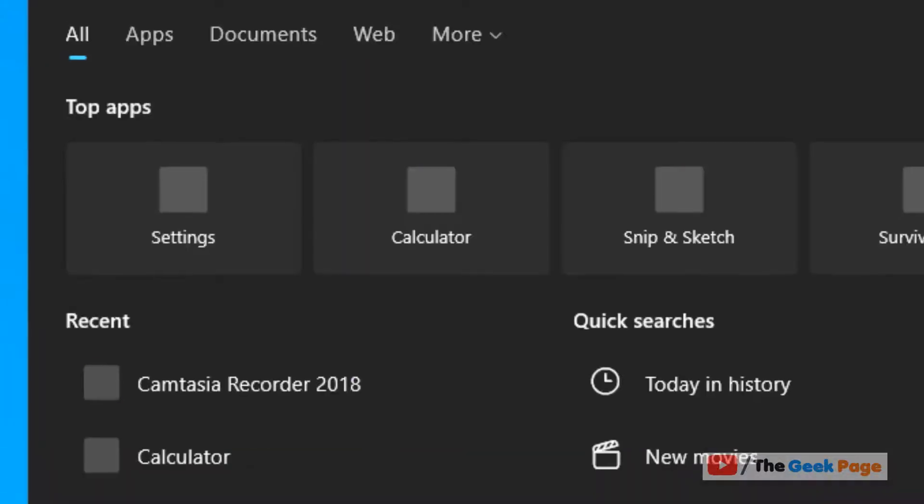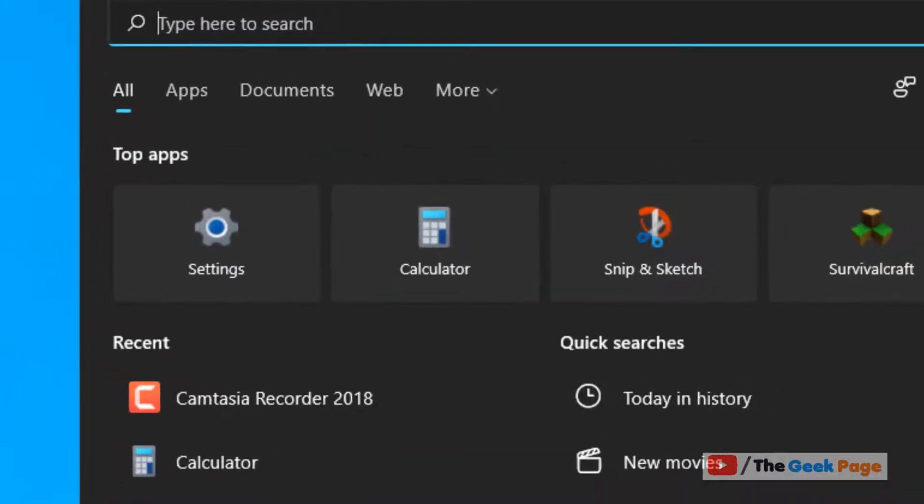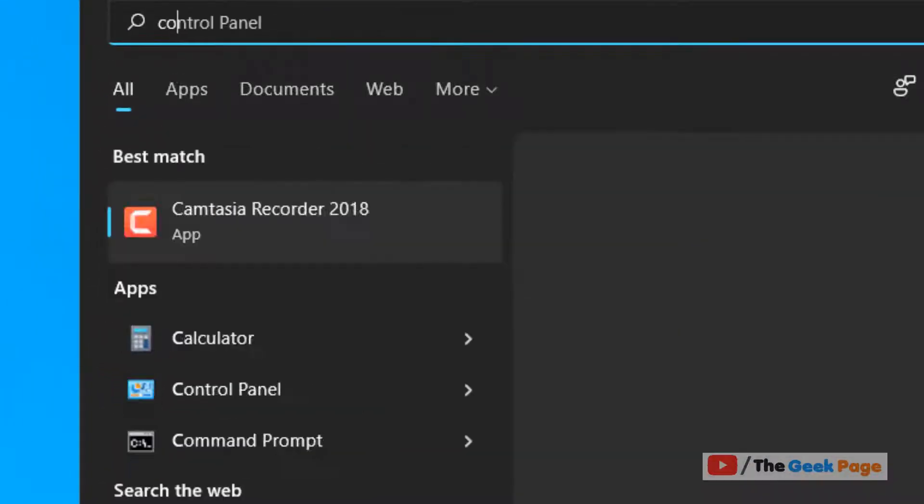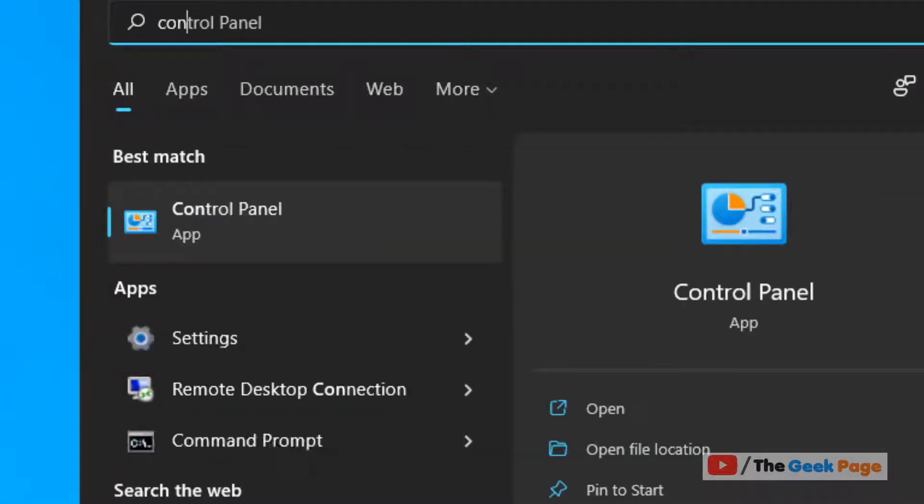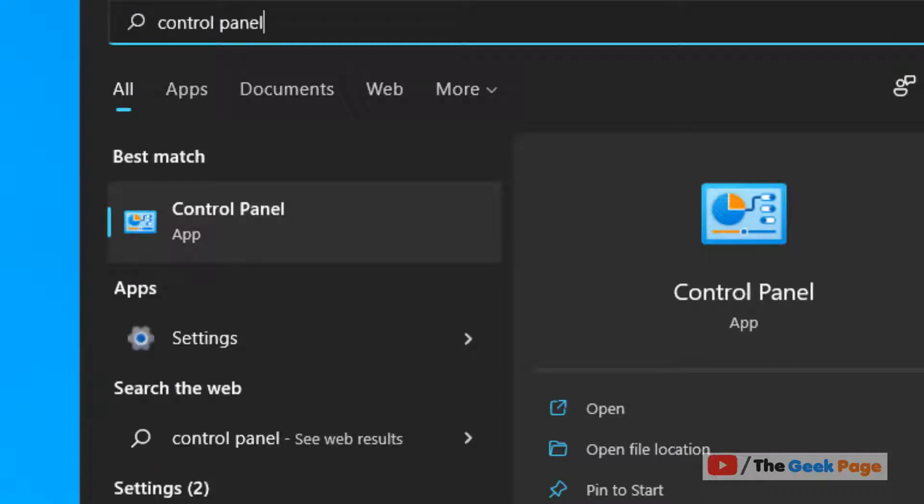Just click on search icon in the taskbar, search Control Panel. Now click on Control Panel to open it.